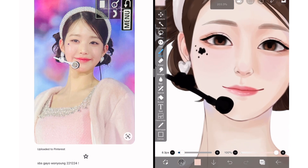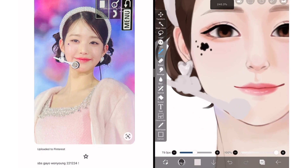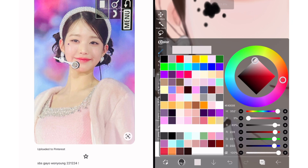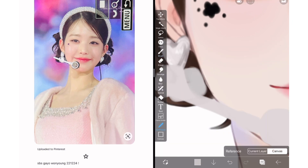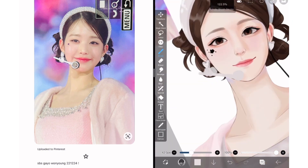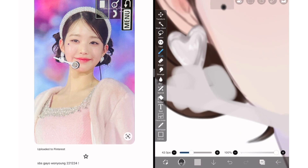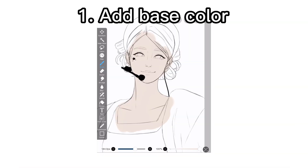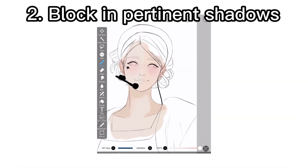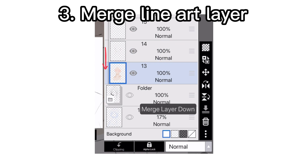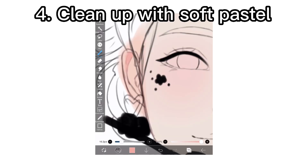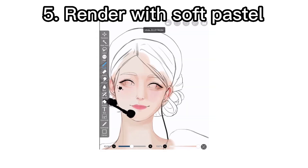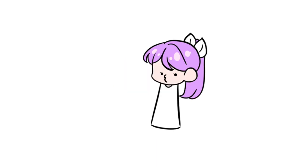After clothing I move on to accessories — I clip a layer onto the silhouette I drew and start coloring in what I see. Since I only drew the silhouette, it's super easy to color because I can clip a layer and color without going outside the lines. To recap the whole basic process: add a base color, block in the most pertinent shadows, merge the line art layer down, then clean things up and add details with soft pastel. That's basically how the whole process goes.